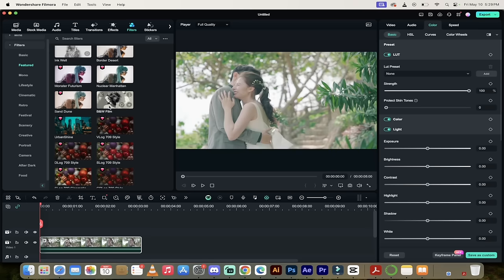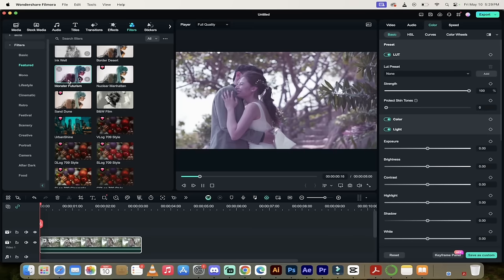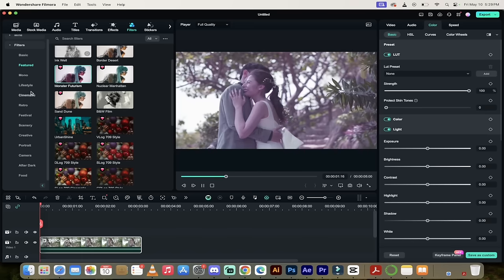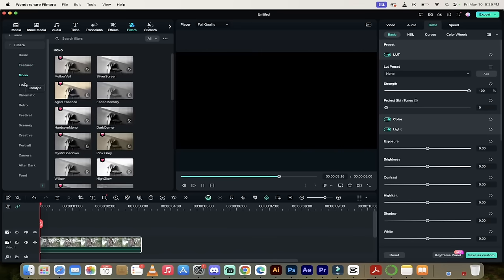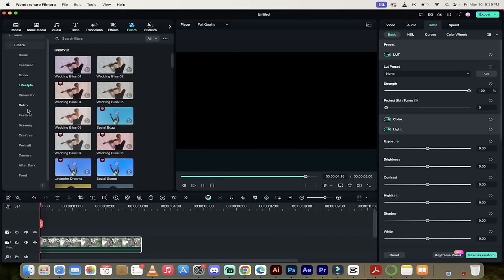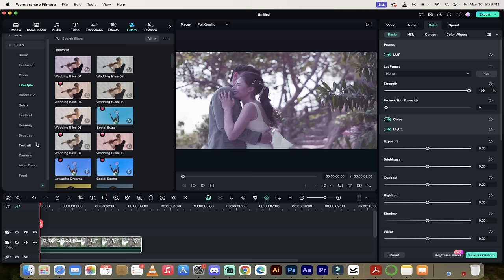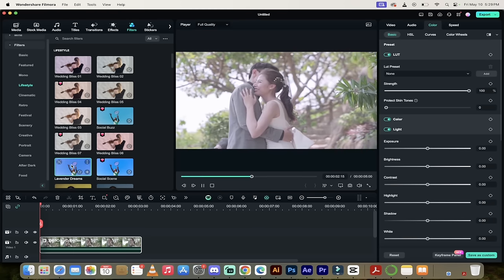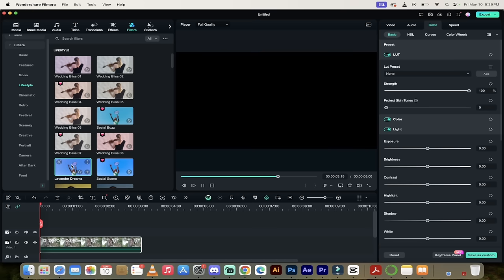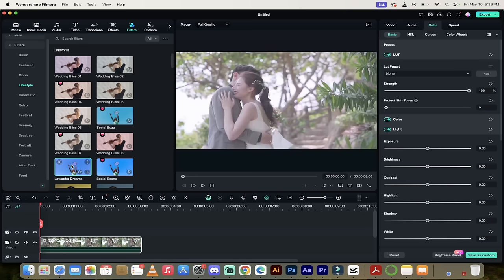All of those great ones like sand dune, nuclear Manhattan, monster futurism, if you're into Godzilla, but they're all in here. Give them a try. There's so many different ones that you can try out. And then once you've got something that you like, go ahead and use some of the techniques I showed you to dial it in and get exactly what you want and make your footage look professional.